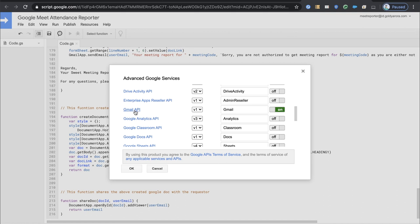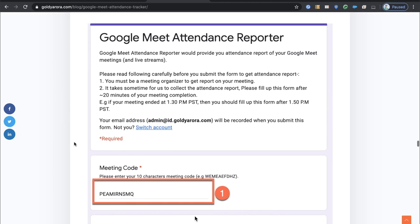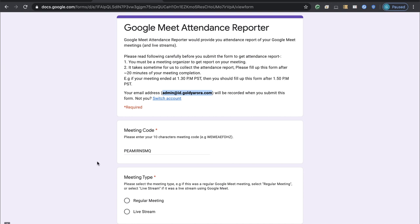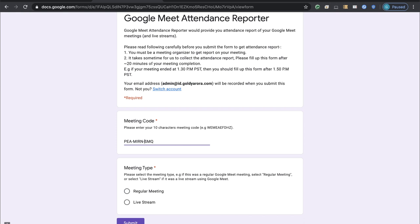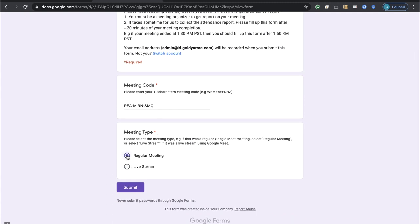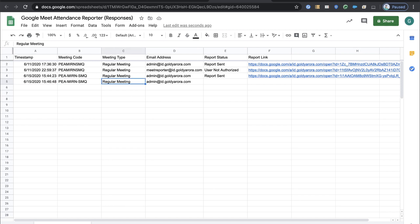Apps Script also has its own emailing service called Mail App — you can use that too — but I prefer Gmail API. Once you've turned on these APIs, test the script by doing a sample entry in the Google form. Fill up your form with a meeting code and make sure the user doing the test is indeed the organizer of that specific meeting. Once submitted, you'll see the response inserted in your Google Sheet.